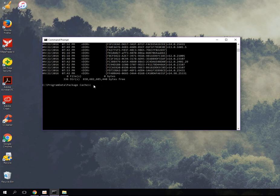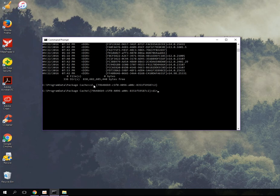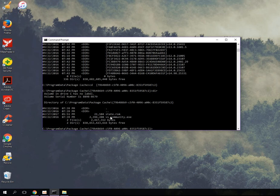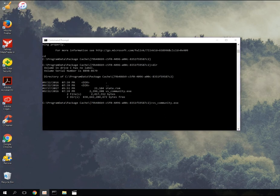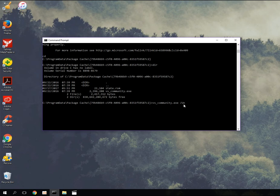I put in `cd` then paste it and click Enter, so now I'm in the folder. If I type `dir` I can see that `vs_community.exe` is in here. Now what I want to type in is `vs_community /uninstall /force`.